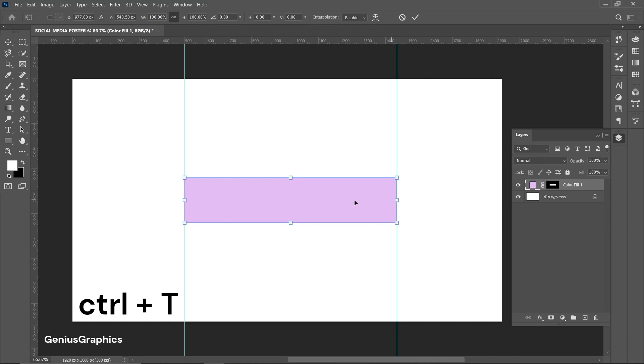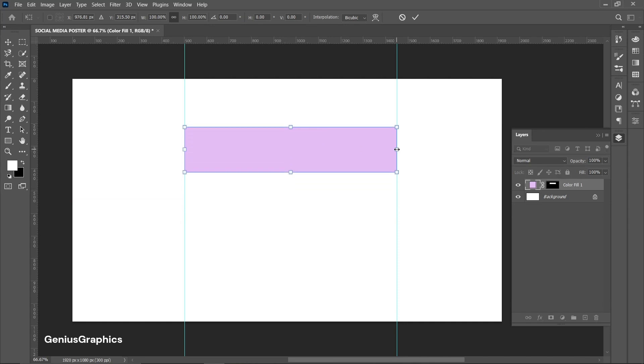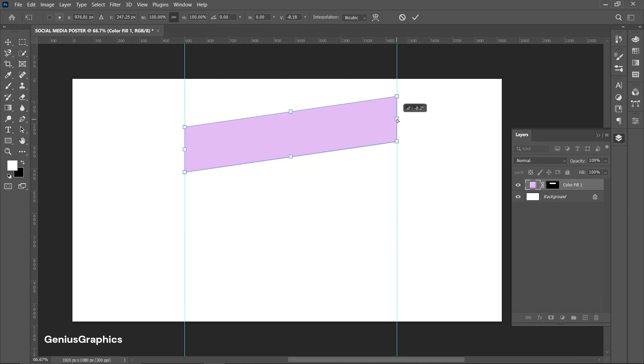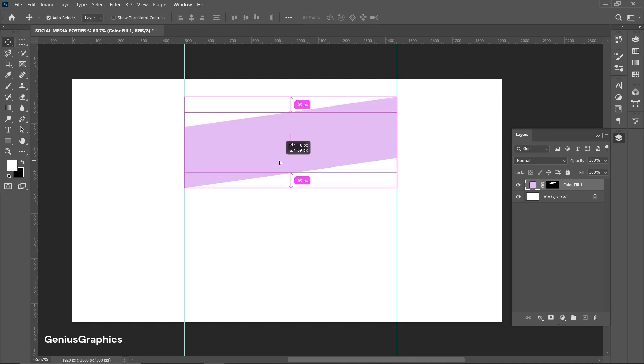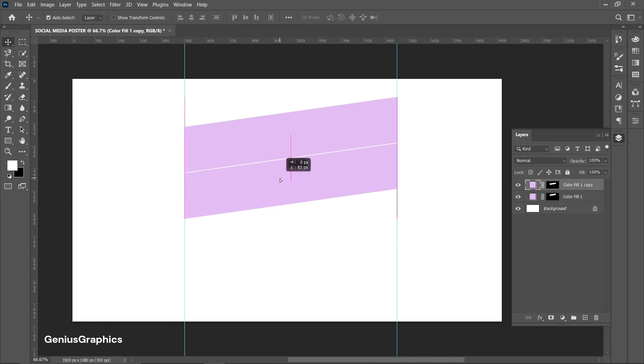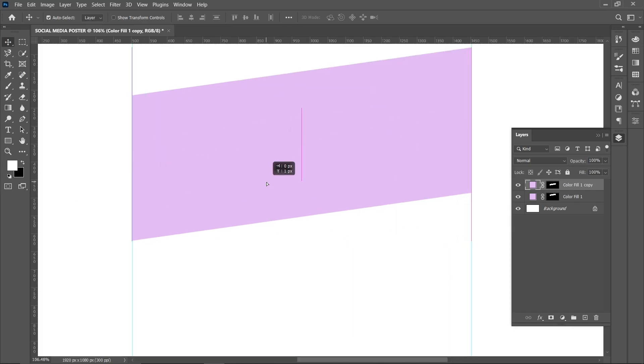Press Ctrl plus T to free transform the layer. Hold Alt key to make this shape. Make two copies of this shape using Alt key. Space them accordingly.